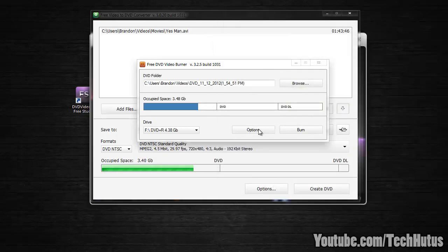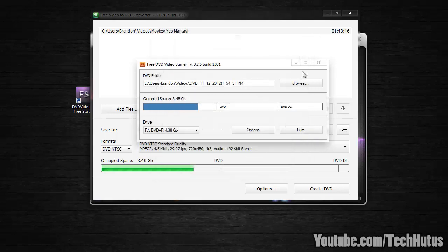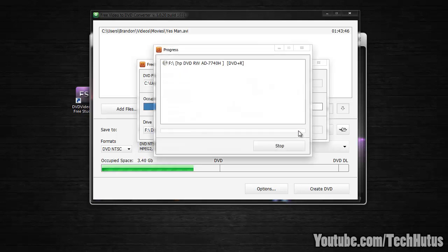And here you can go to options and you can change some things if you want to, but I'm just going to straight up burn it. So you want to make sure it's to the right drive and then click burn. And then that will begin the process of actually burning the converted file onto your disk.